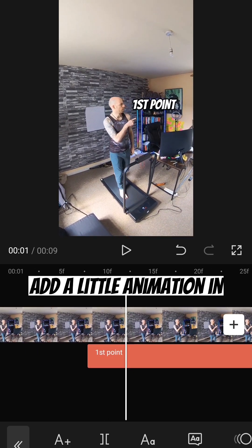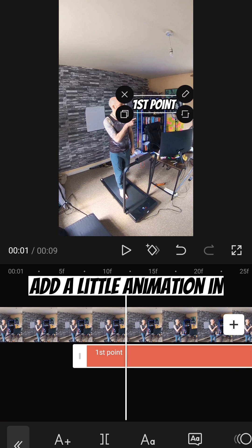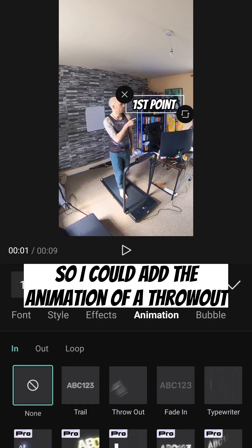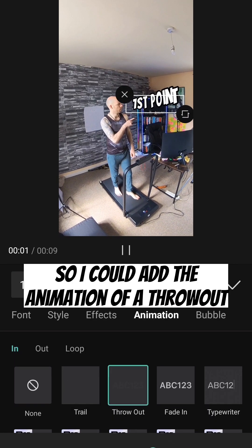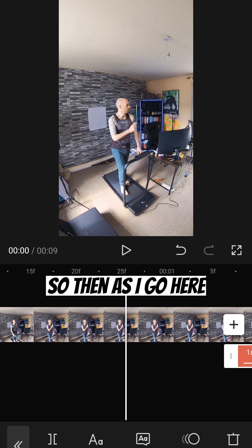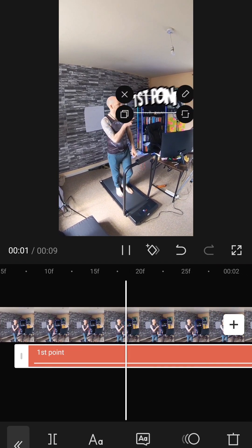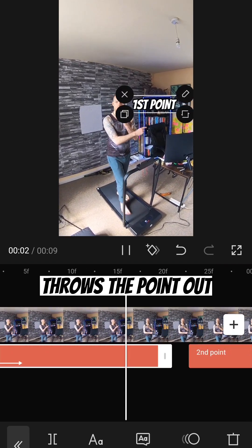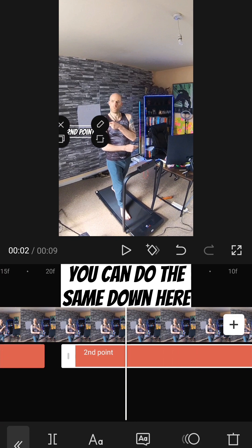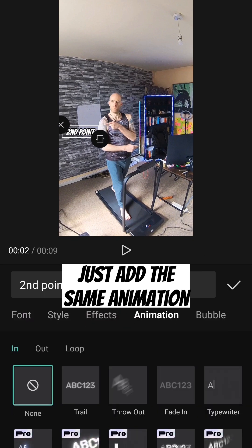You can if you want add a little animation in. So I could add the animation of a throw out. So then as I go here, throws the point out. And you can do the same down here. Just add the same animation.